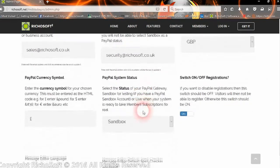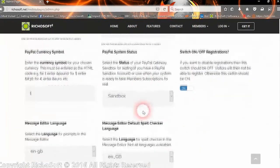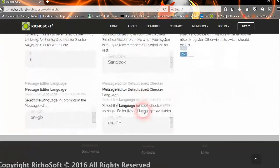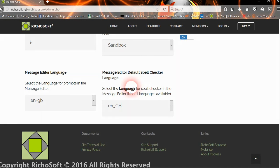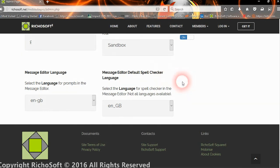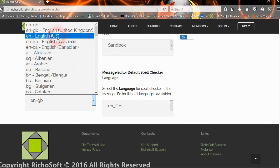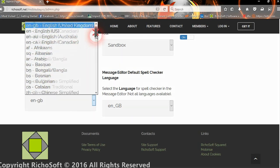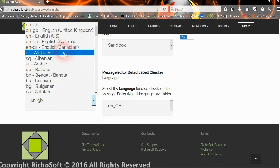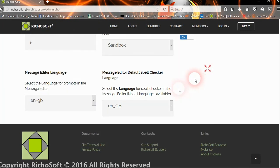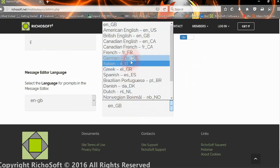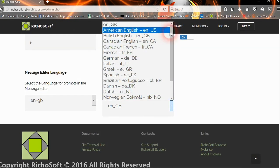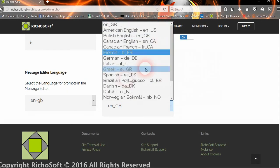In addition to that, we have some options that we can change in the messenger. You can send a message to a user or you can send an announcement to all users. Within the editor to send the messages, you can select the language for the editor prompts. If you're in a different country, you can have a different language and you can also set the default language for the spell checker in the editor.